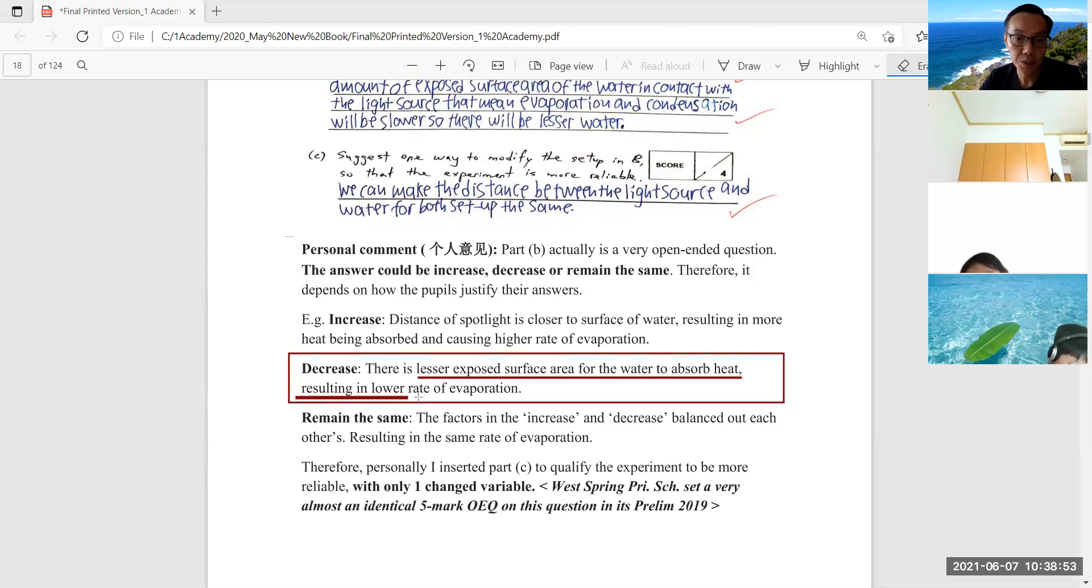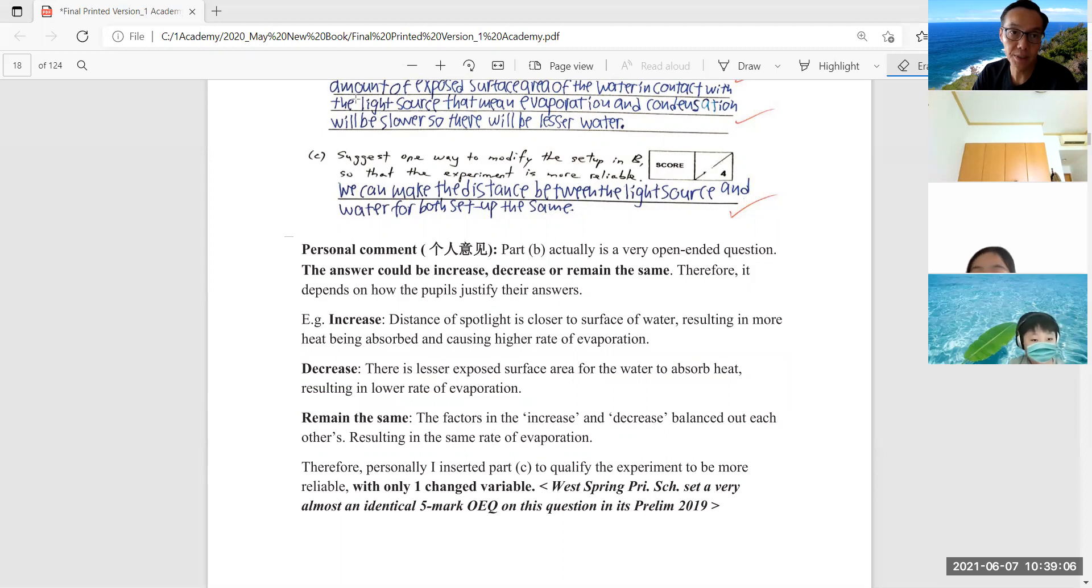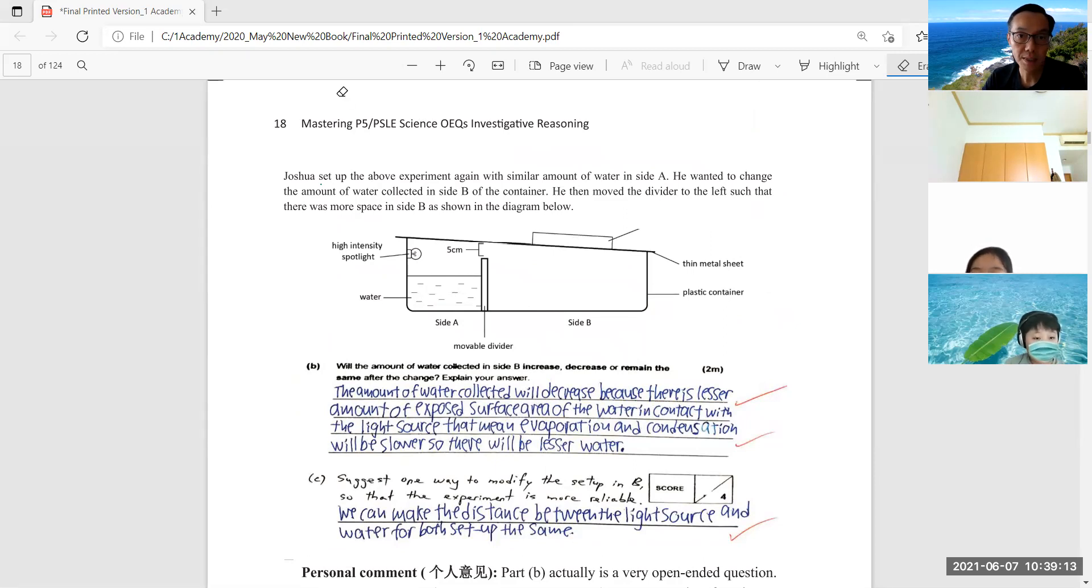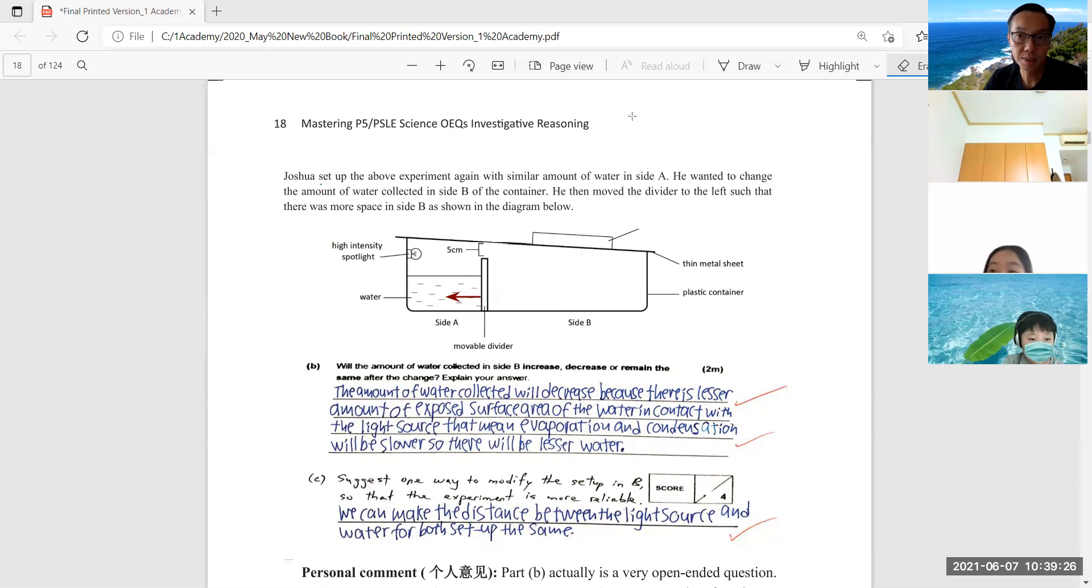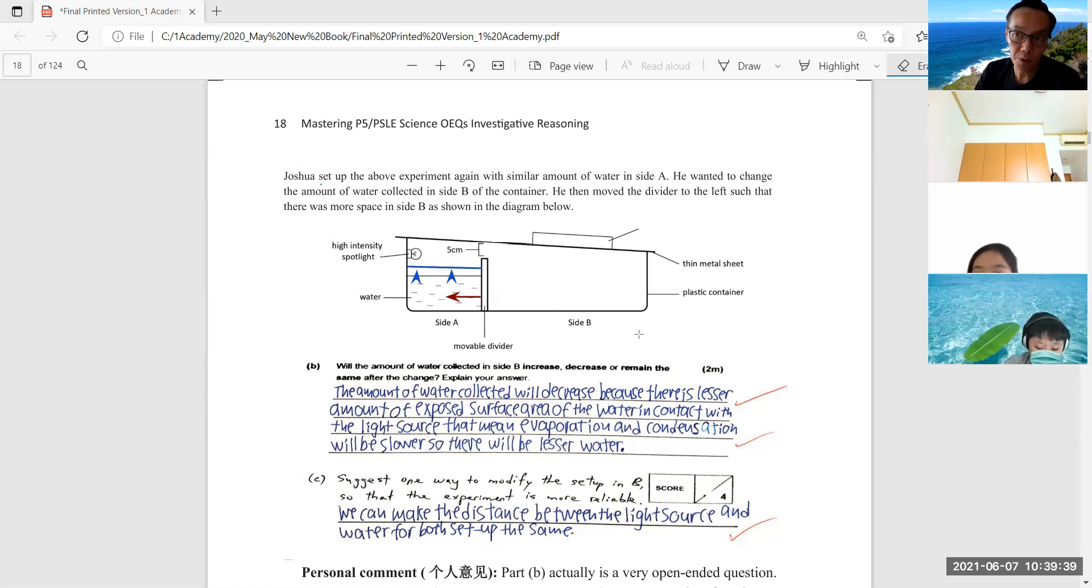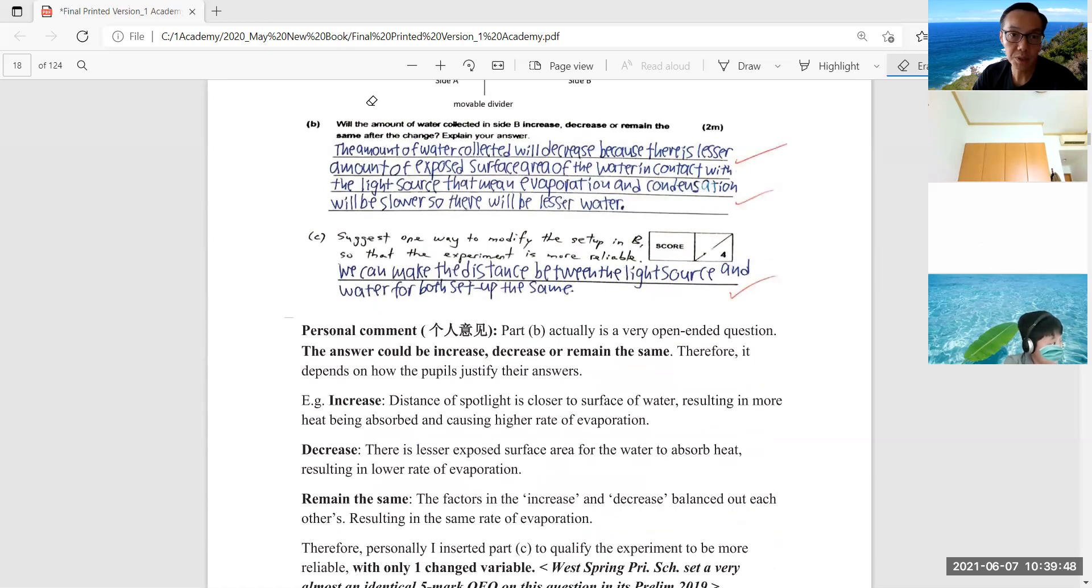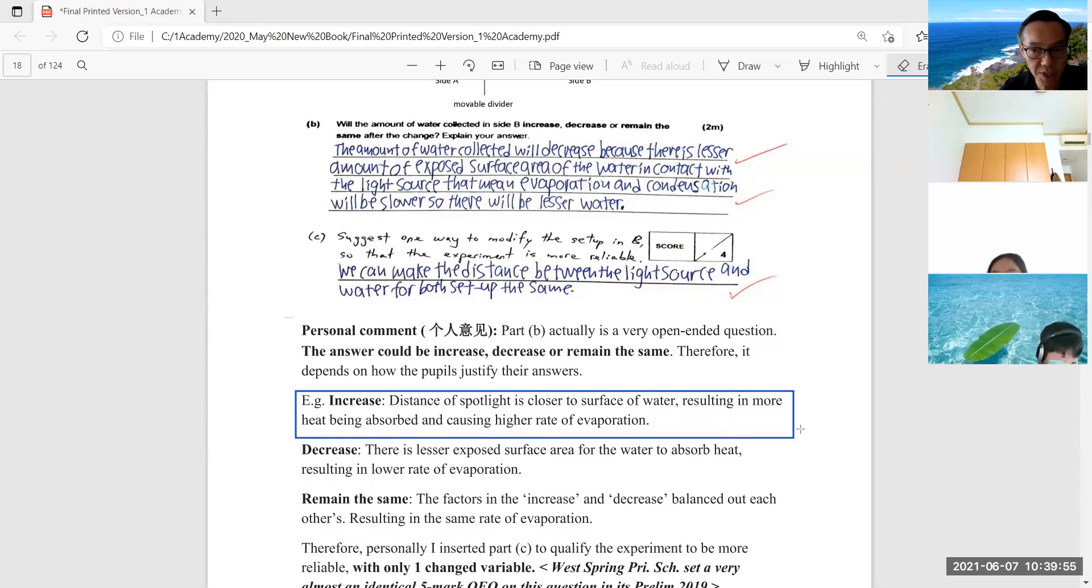However, if a student is more alert, they will notice that by shifting the movable divider to the left side, that will cause the water level to increase slightly, because water has a definite volume. So the water level will naturally rise, and that will result in the water level being closer to the high intensity lamp or spotlight. Because they are closer, that will result in higher rate of evaporation. So there are some students who may answer: increase. Because the distance of the spotlight is closer to the surface of water, resulting in more heat being absorbed, causing higher rate of evaporation.